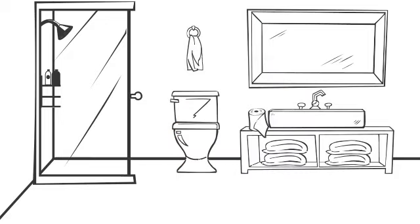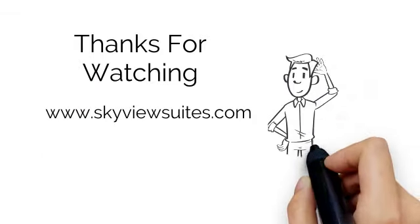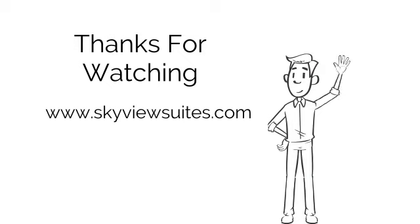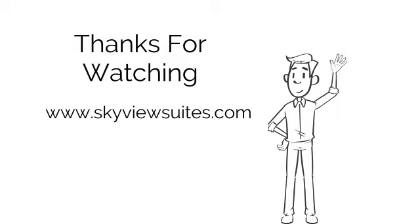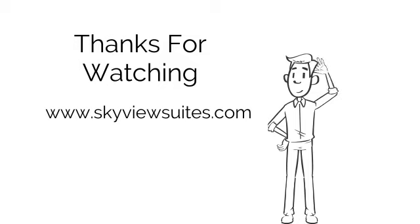Thanks for watching. We look forward to seeing you. To give you an idea of what our units look like, visit skyviewsuites.com and go through some of our virtual tours of our beautifully furnished units.